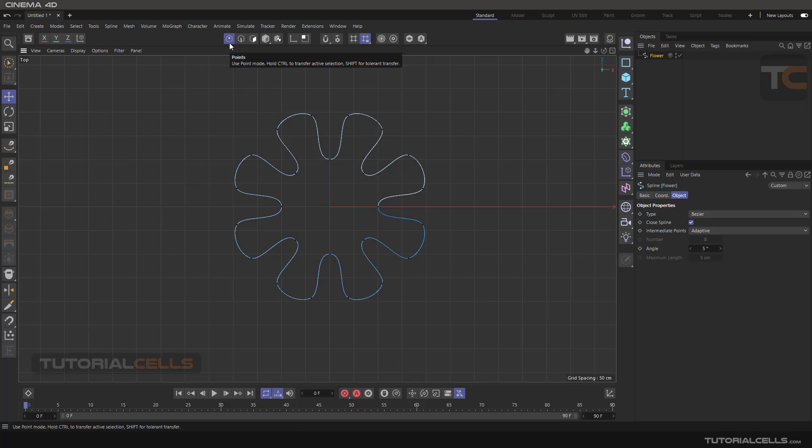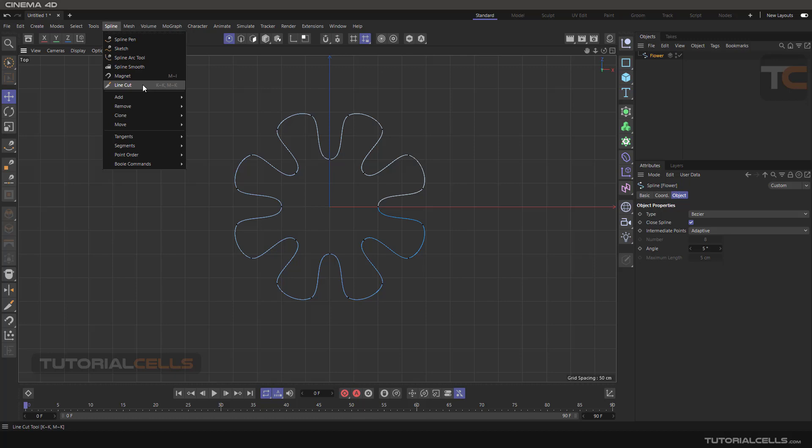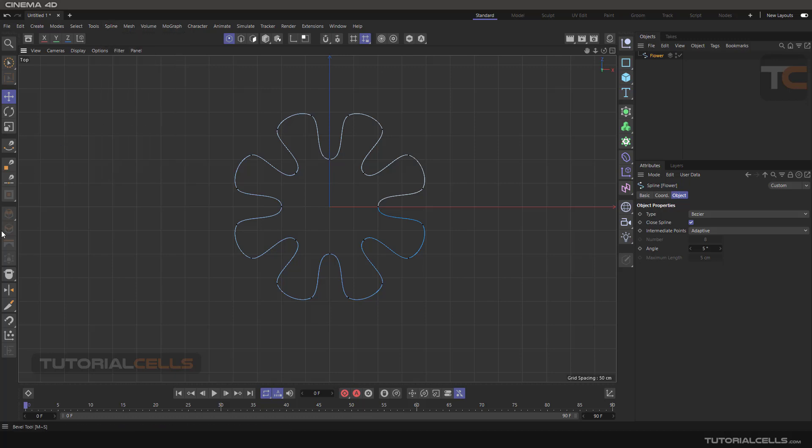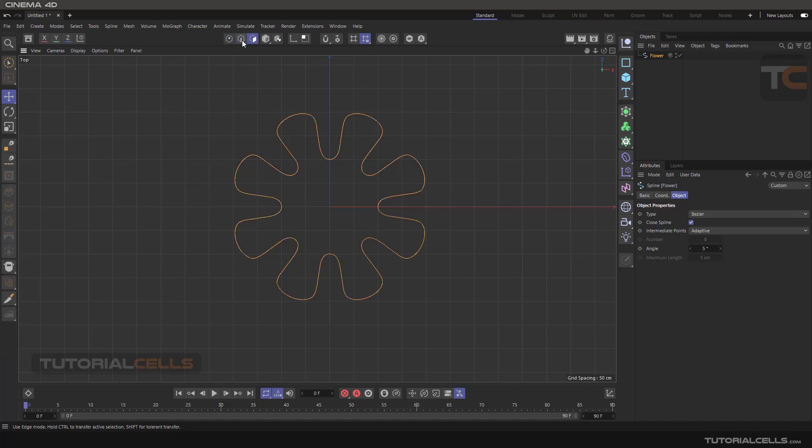And now it's activated here, the line cut. As you can see, it's also here. This is a dynamic panel, as mentioned before, a dynamic panel of Cinema 4D where any tool is special for that.